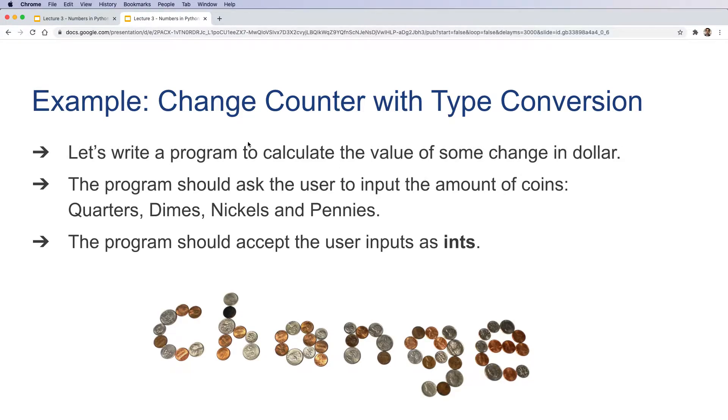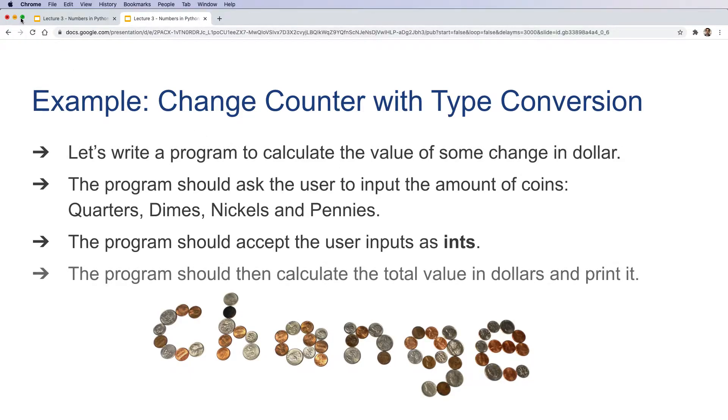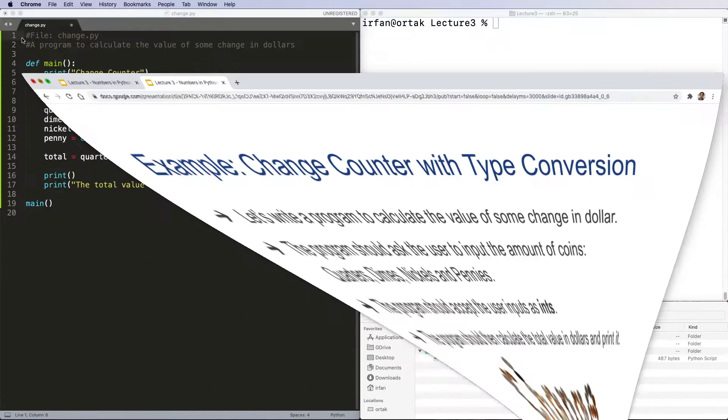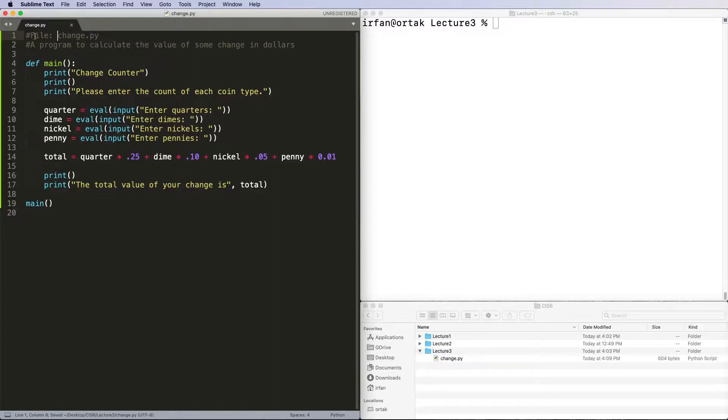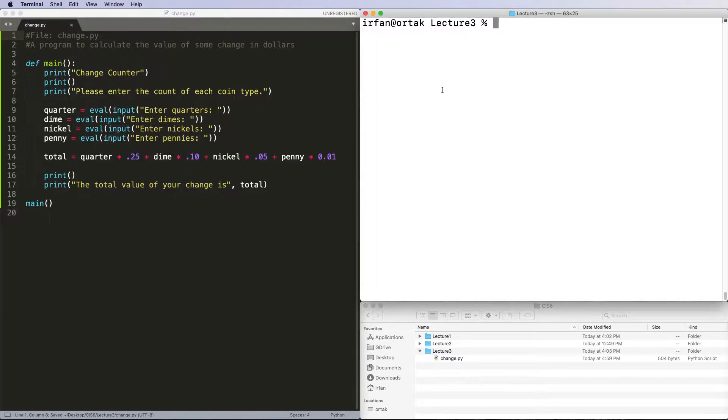So let's get started. This is the previous version of our change program. The problem with this is - let's run this in Python.